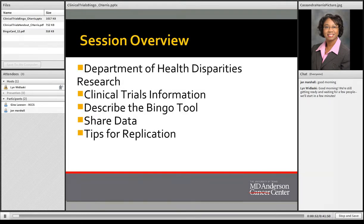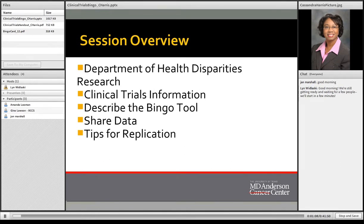During the course of our time today I would like to talk about my department — the Department of Health Disparities Research at MD Anderson — talk a little bit about clinical trials information, describe the bingo tool which we've used, share data, talk about tips for replication, and if there's time we can play the game as well.